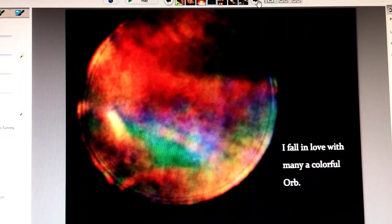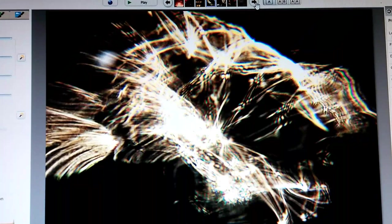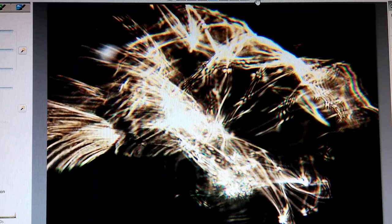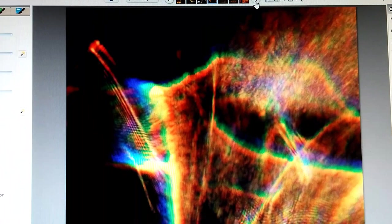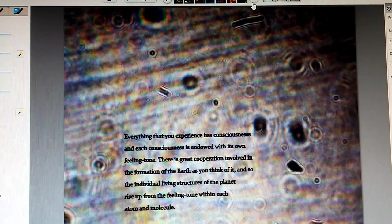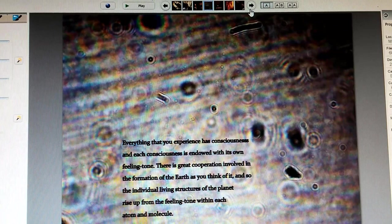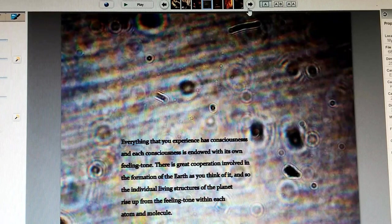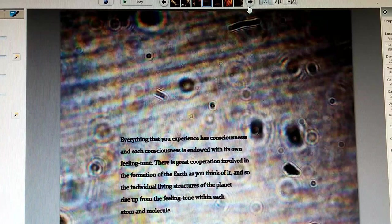Be in the path love takes in coming down. You are full of bright ideas. I fall in love with many a colorful orb. Some days I feel very erratic, but I am still the light. I am fantastic. The shift is happening. Everything that you experience has consciousness, and each consciousness is endowed with its own feeling tone. There is great cooperation involved in the formation of the earth, as you think of it. And so the individual living structures of the planet rise up from the feeling tone within each atom and molecule.